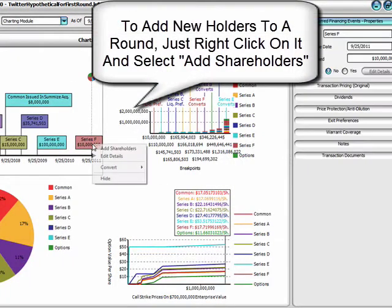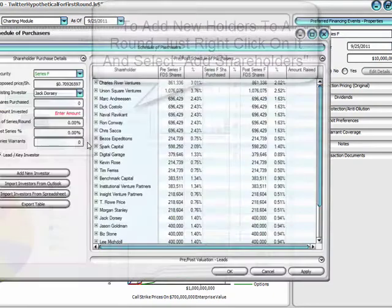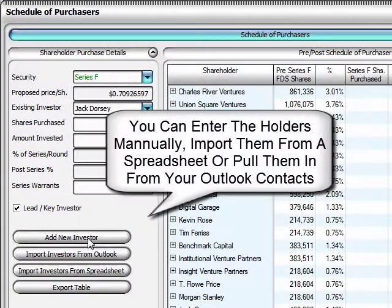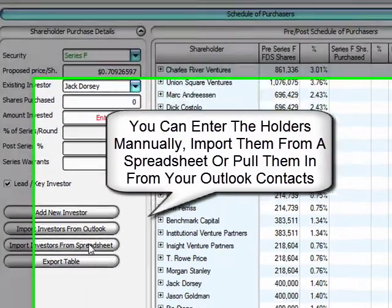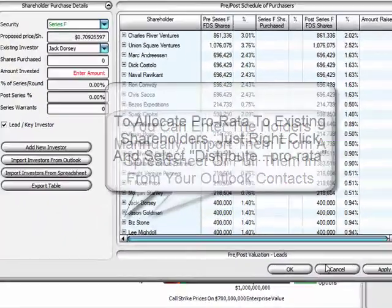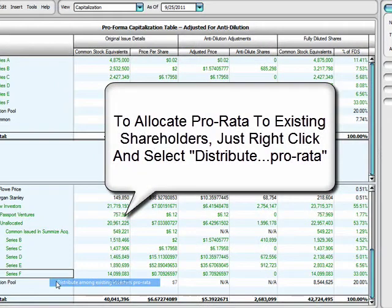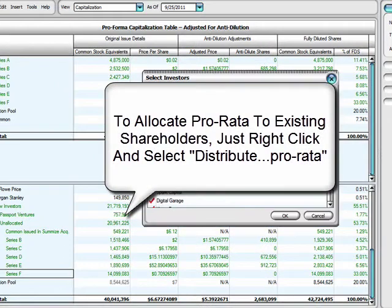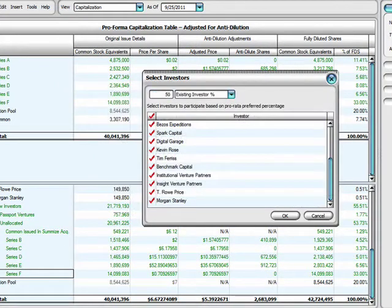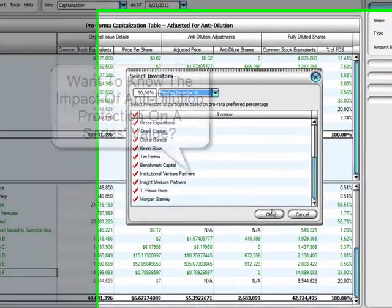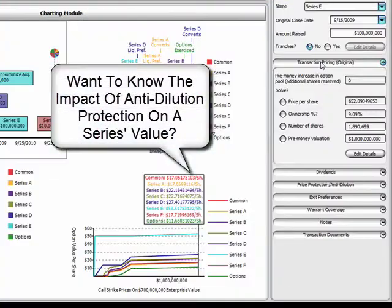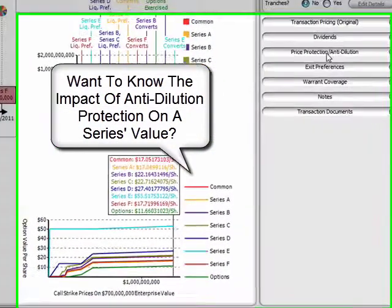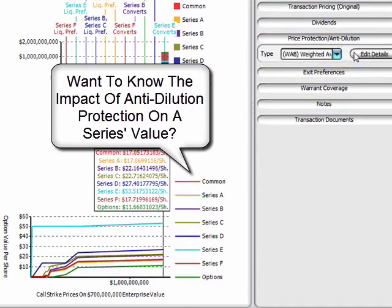To add shareholders, just right-click on the graphic for any round and you can import the holders from Outlook, your spreadsheet, or manually enter them one at a time. If you want to pro-rata allocate the new round to existing holders, just right-click and select the shareholders you expect to participate and the existing share of new investors.